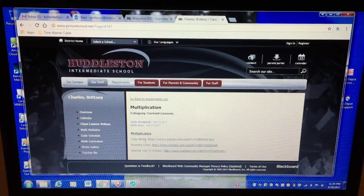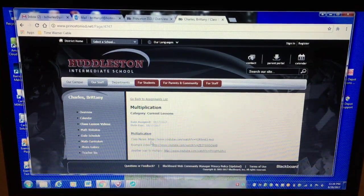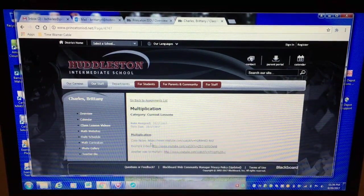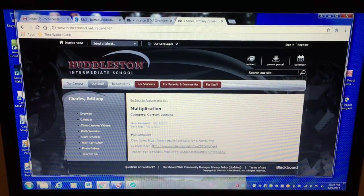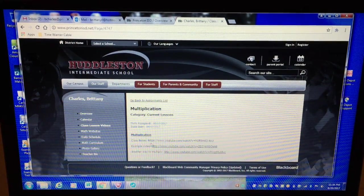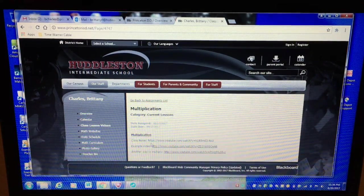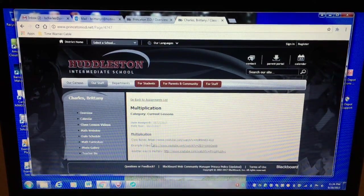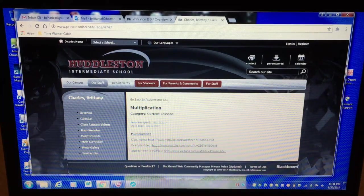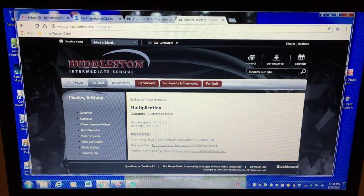So the first one, the one that says class notes, that's actually the video of my notes page that the kids filled out in class to learn the concept. And then I've also included a couple other YouTube videos that I found helpful on this skill.